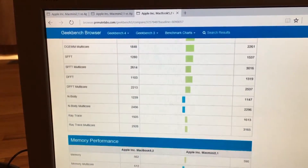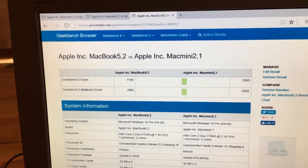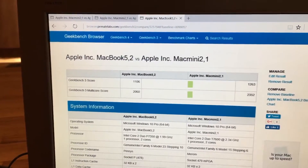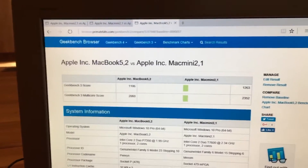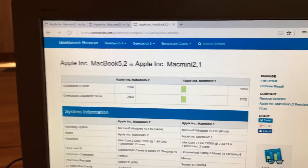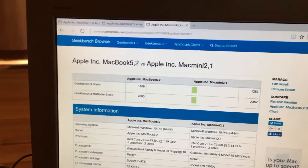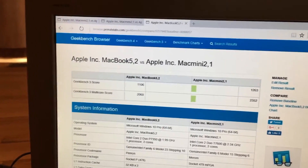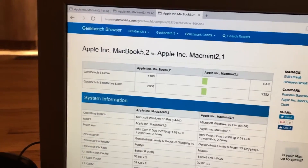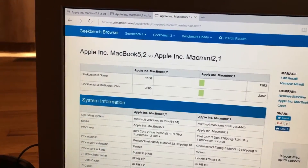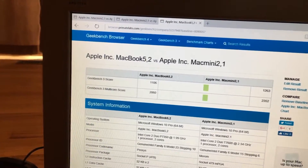So the only thing that the MacBook has going for it is its better GPU, which isn't that much of a bragging right because the GPU still blows in the MacBook. It does do 720p YouTube streaming a lot better, and it can actually use Firefox to watch YouTube. That's about it. Otherwise it's not any different — in fact, this Mac Mini performs better.